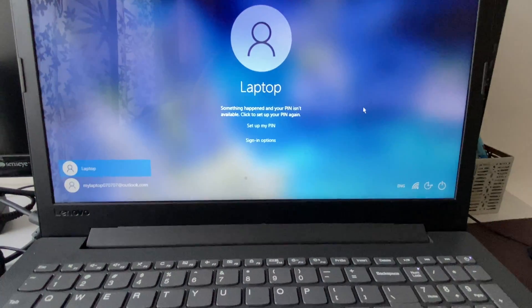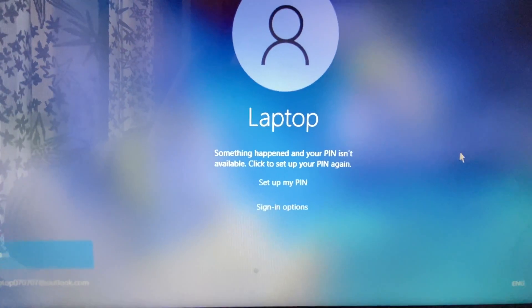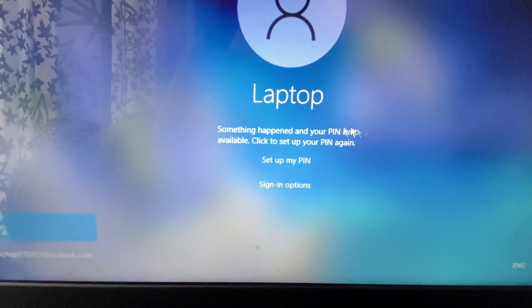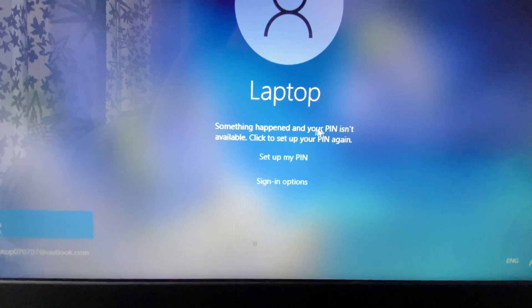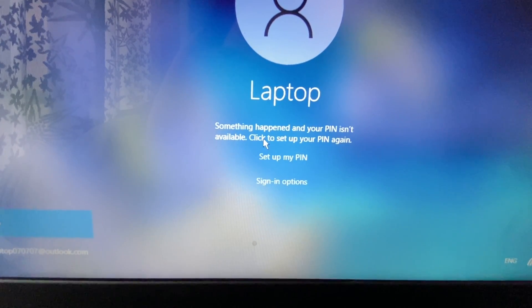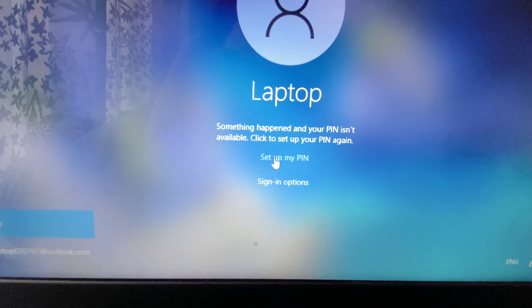Hello friends, welcome back to the channel. If you are unable to log in to your system, you can see the error: 'Something happened and your PIN is not available. Click to reset your PIN again.' But if you try to click on it, it is not working.